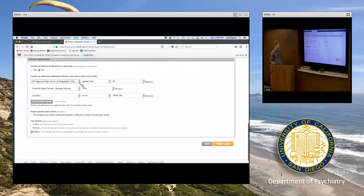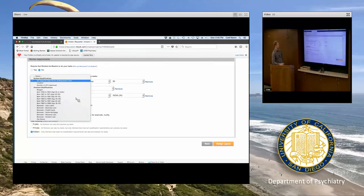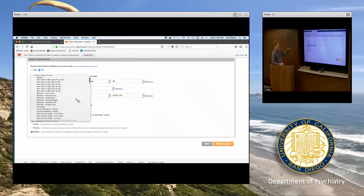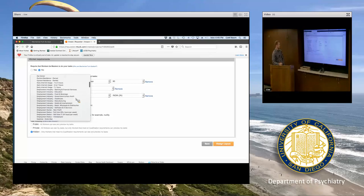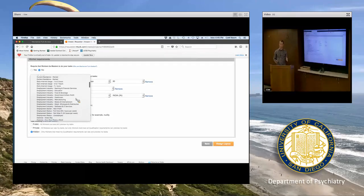This part is really important: where we specify additional qualifications. This is where we specify hit approval rate greater than 90%. If you click on that dropdown, there's a whole list of different demographics and variables we can specify — age, current residence, income, lots of others. This is a way we can choose what our sample will look like.